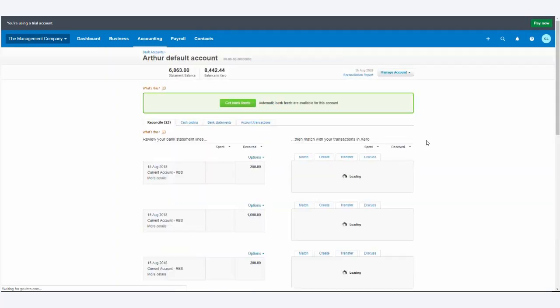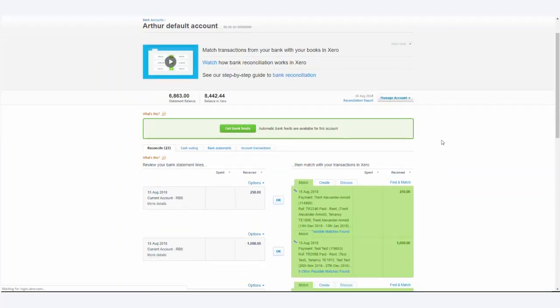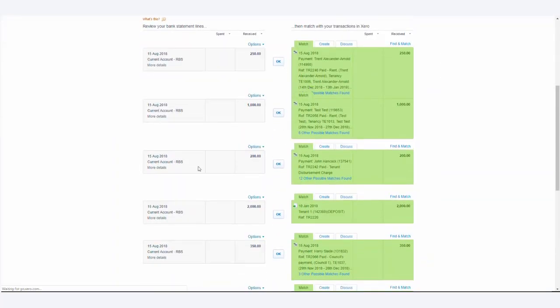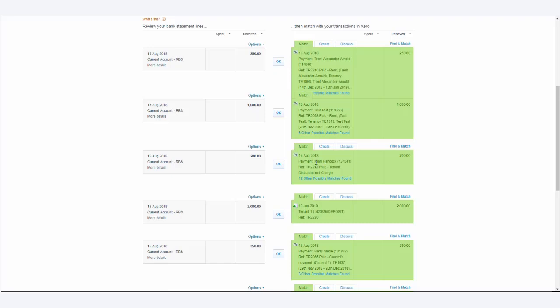Now, on the left-hand side here, we see payments, and for example, we can see a payment for £200. And on the right-hand side, Xero has attempted to match this invoice. However, as we can see, it's tried to relate this to John Hancock, and we're in this case trying to find Sarah Jefferies.